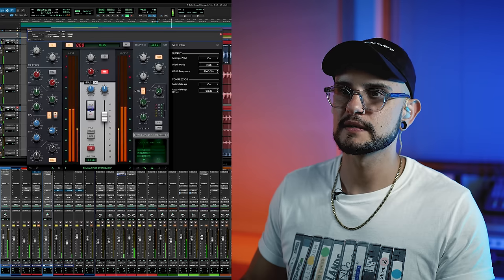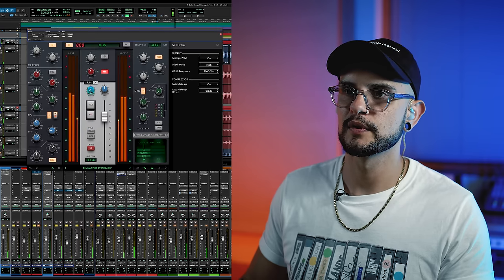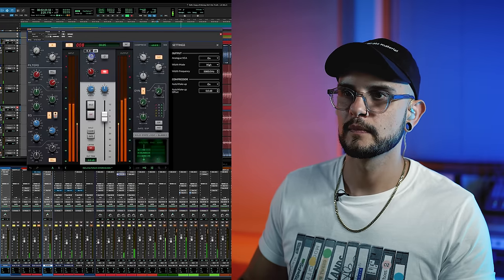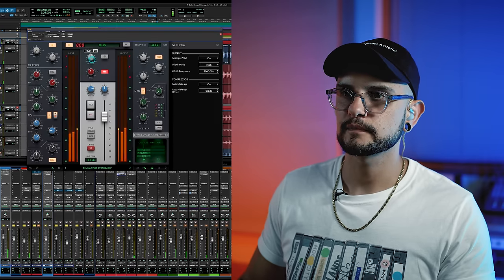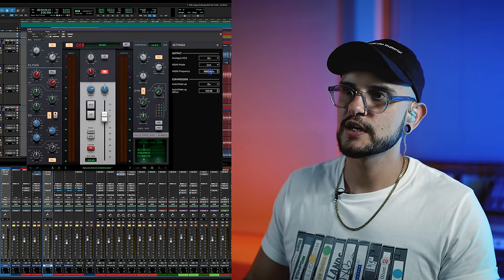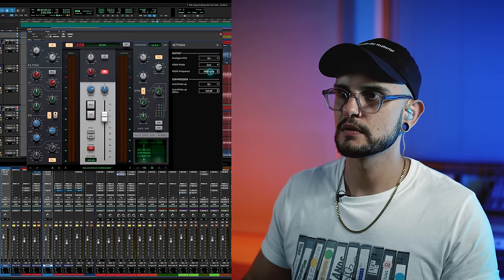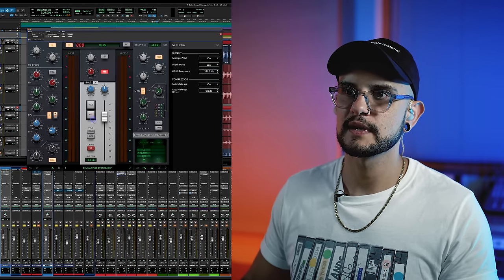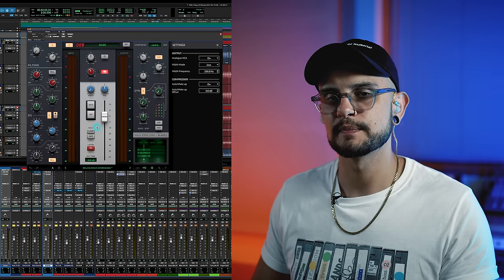With the frequency set to 5kHz in High mode, the width control only affects everything over 5kHz in my overhead mix. I can increase the width to spread the top end, or bring it all the way down to mono. Likewise, if I wanted to mono a mix and make sure the bass was locked in mono, I can switch to Low mode, change the frequency point to around 250Hz, and reduce the width — ensuring everything in the overhead mix is monoed below that point.